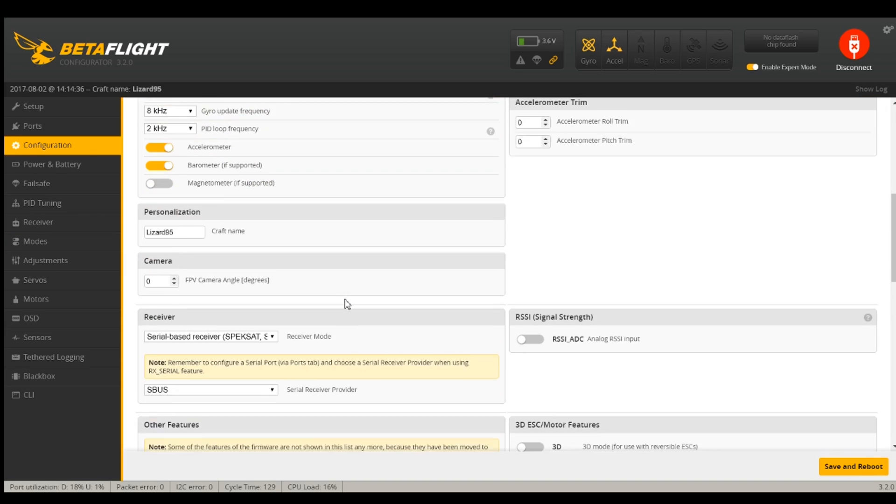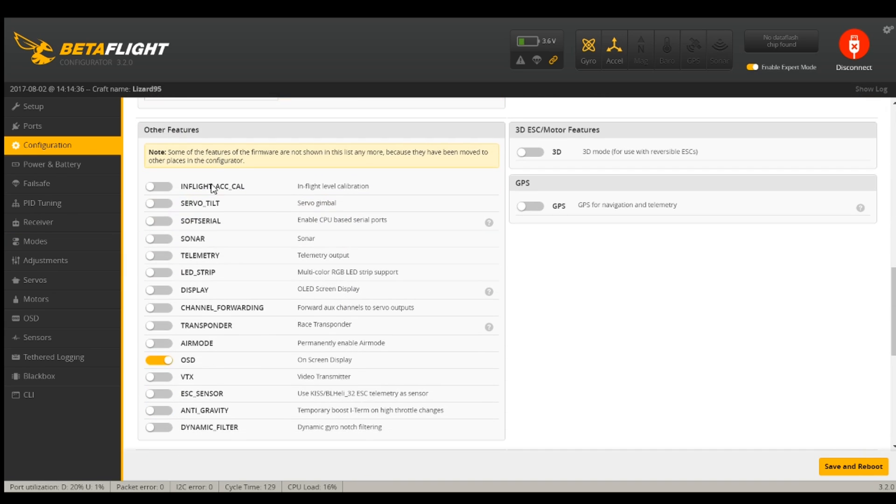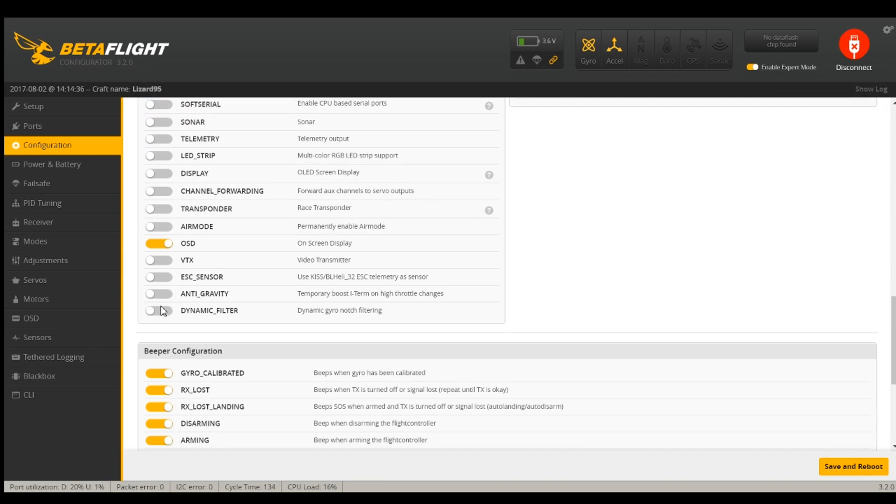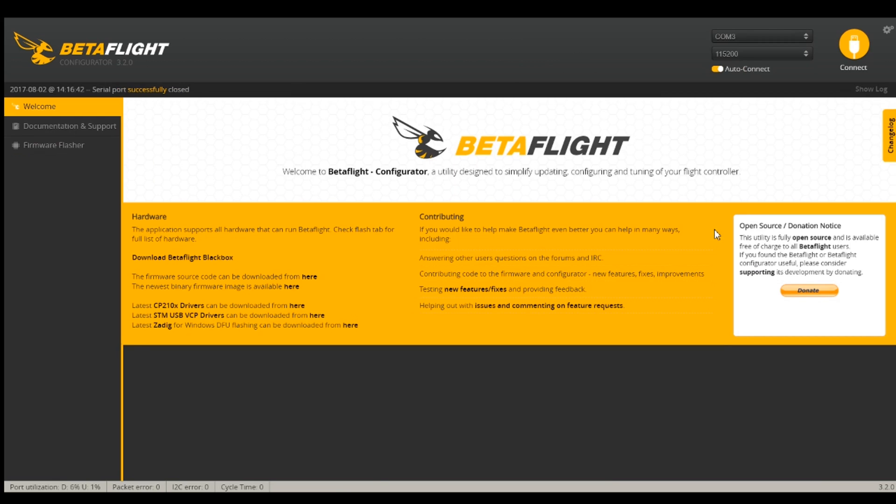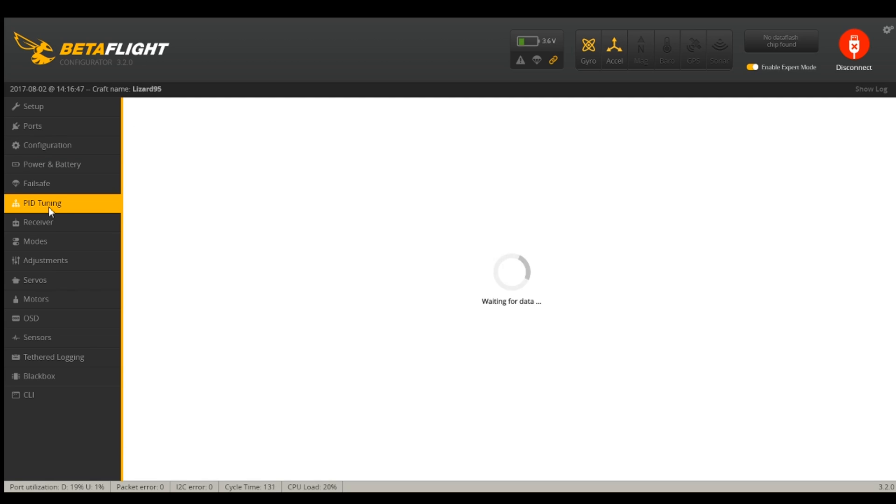So now I'm on 3.2 and I'm going to go down to other features and turn on anti-gravity and dynamic filter. Those are the two things that I am wanting in 3.2. Those are saved. Now I want to go to PID tuning.